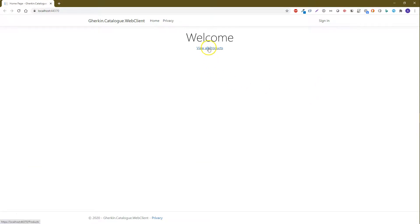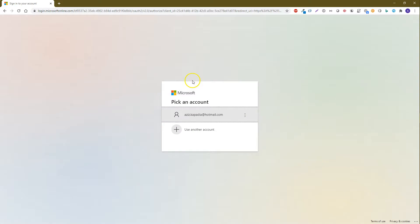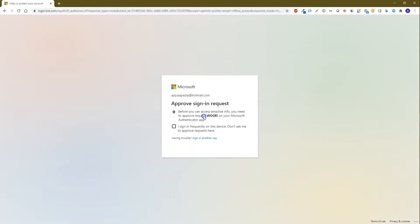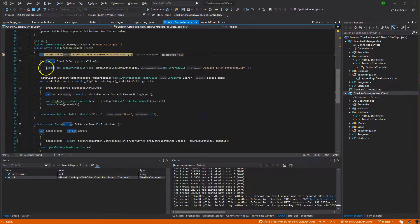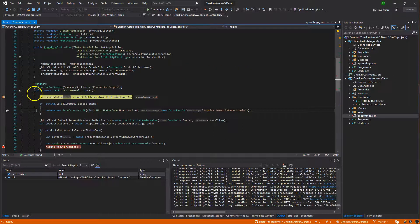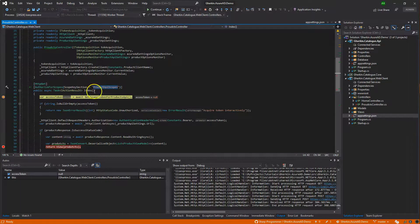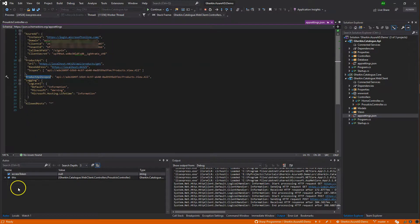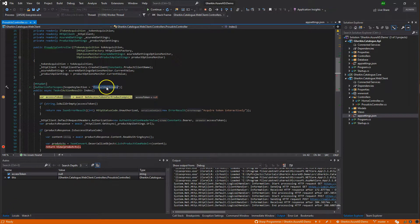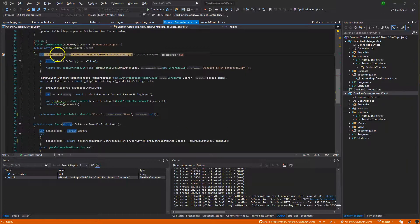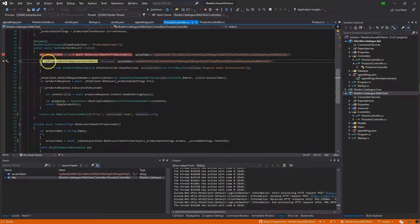This time, directly click on 'View All Products.' It prompts to sign in again since we signed out. Complete the sign-in process — this time we will not see the consent dialog box. It hits the breakpoint and here it tries to obtain the token. One more thing worth mentioning: this controller method is decorated with the 'AuthorizeForScopes' attribute, which gets its value from the app settings ProductApiScopes section, ensuring the authorization token contains those scopes. Continue debugging — we have got the token.